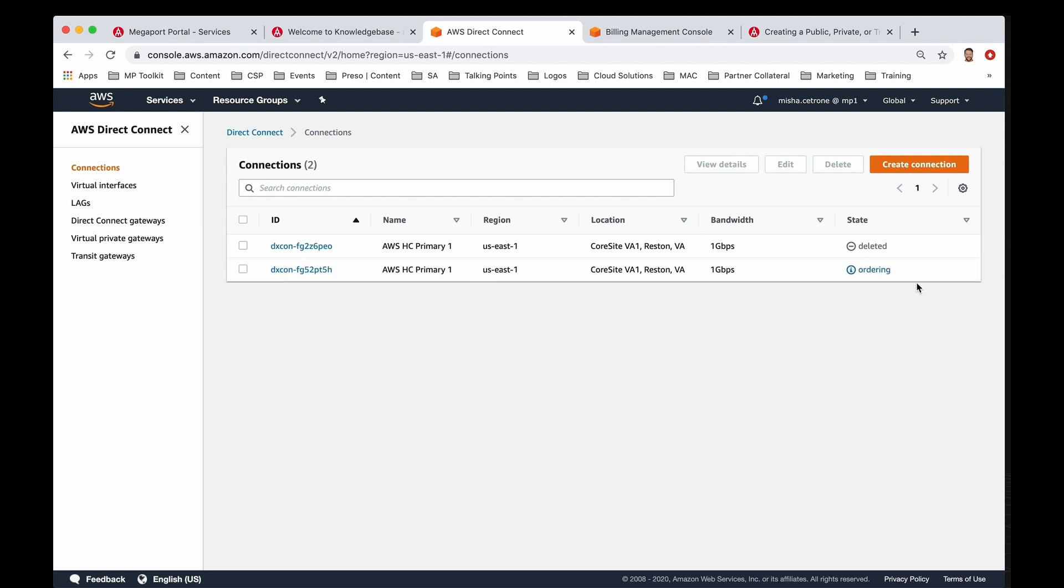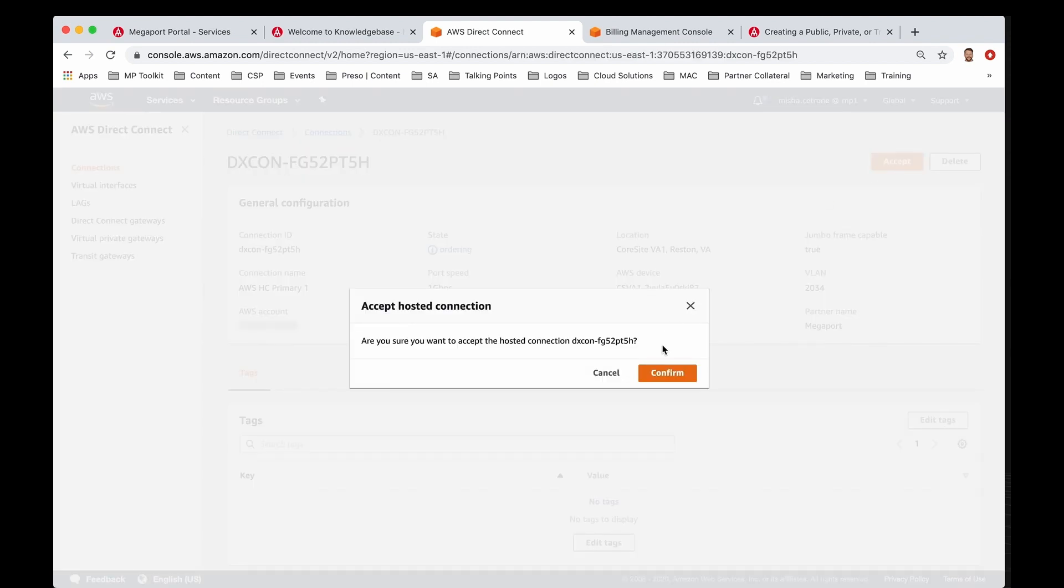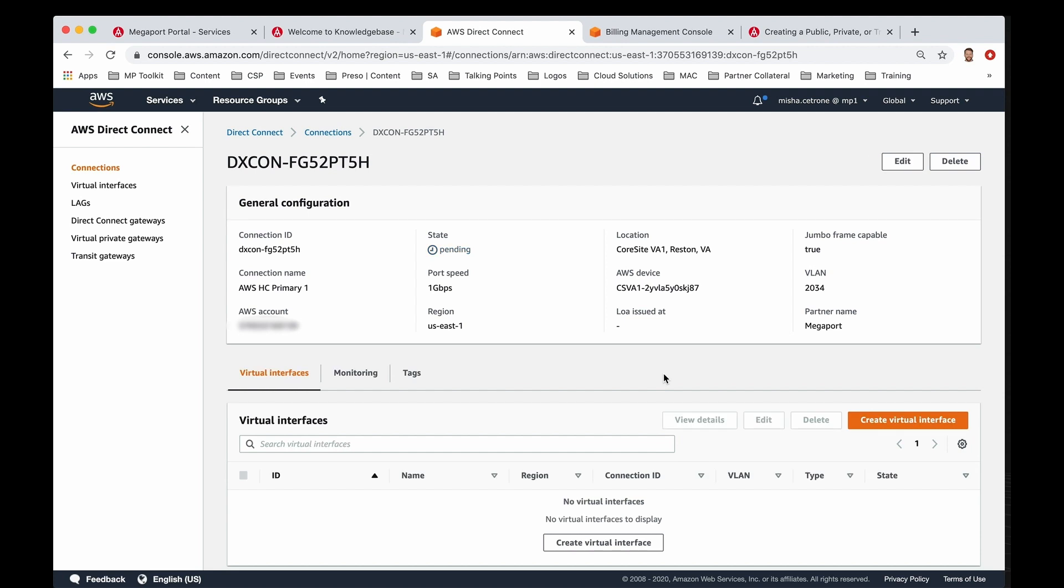Perfect. Now you can see that we have a brand new connection over here, and it's in the ordering state. So if I go ahead and click on it, I can accept it, confirm, and then it moves that state into pending. In another couple brief moments, this will go from pending to available once it's finished provisioning on the AWS side, and once it does that, you can follow the next step, which is then creating a virtual interface.